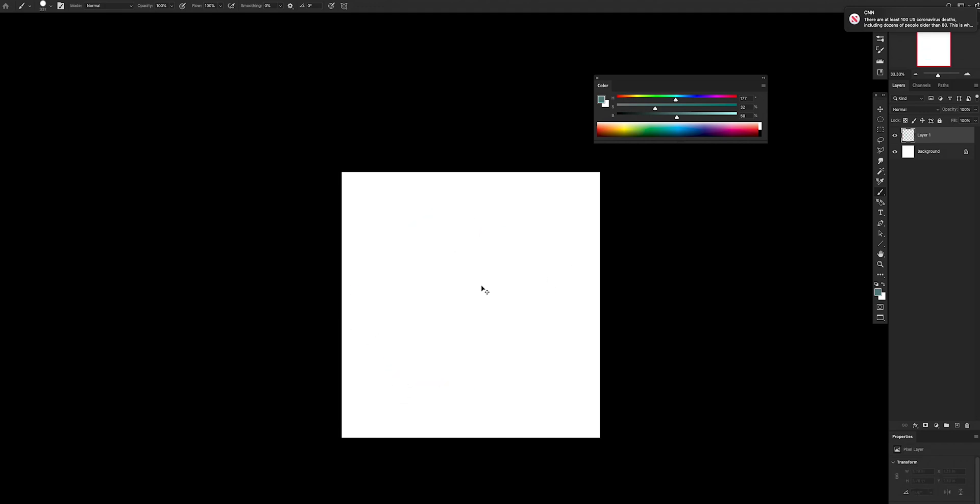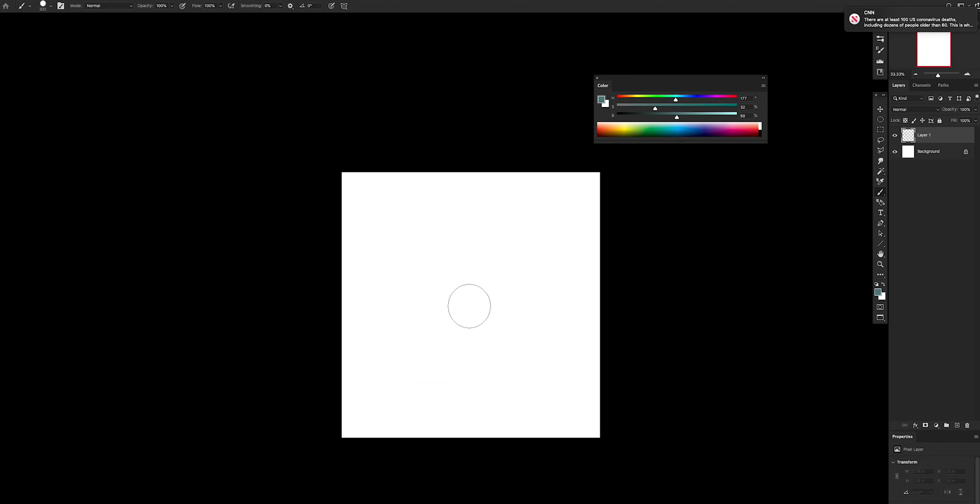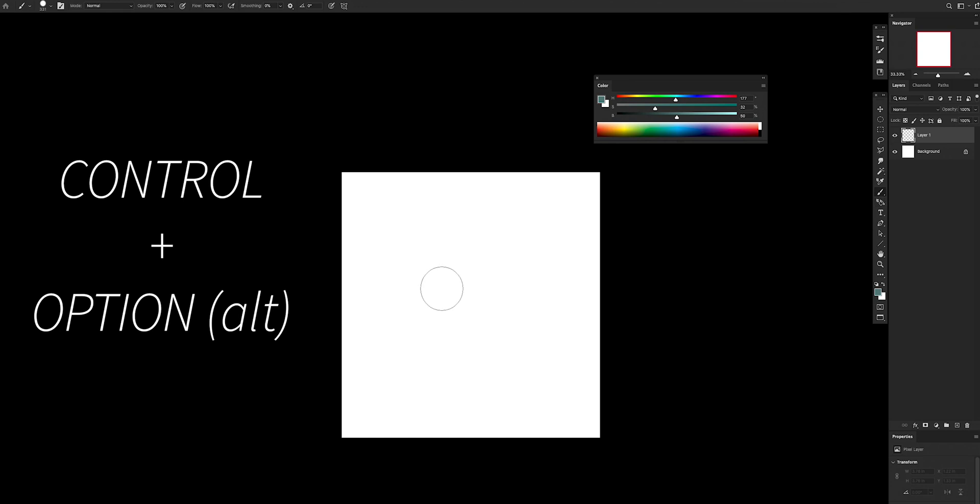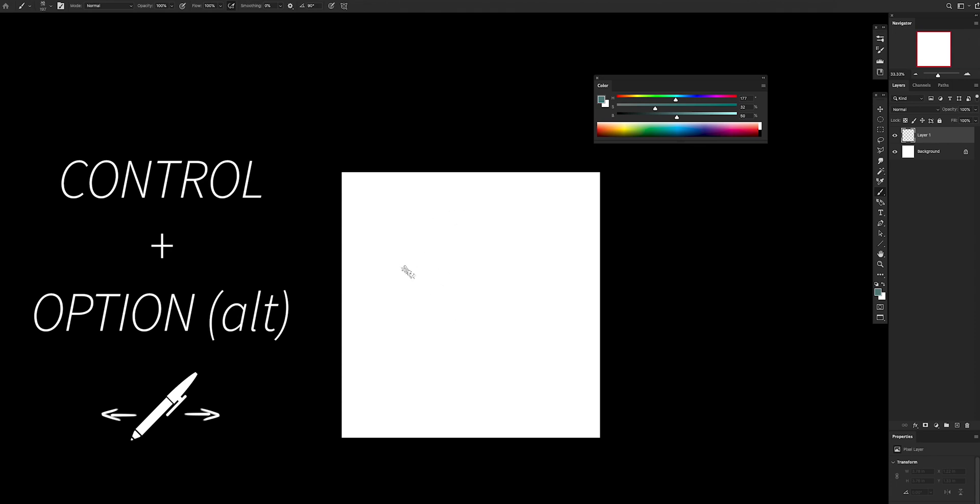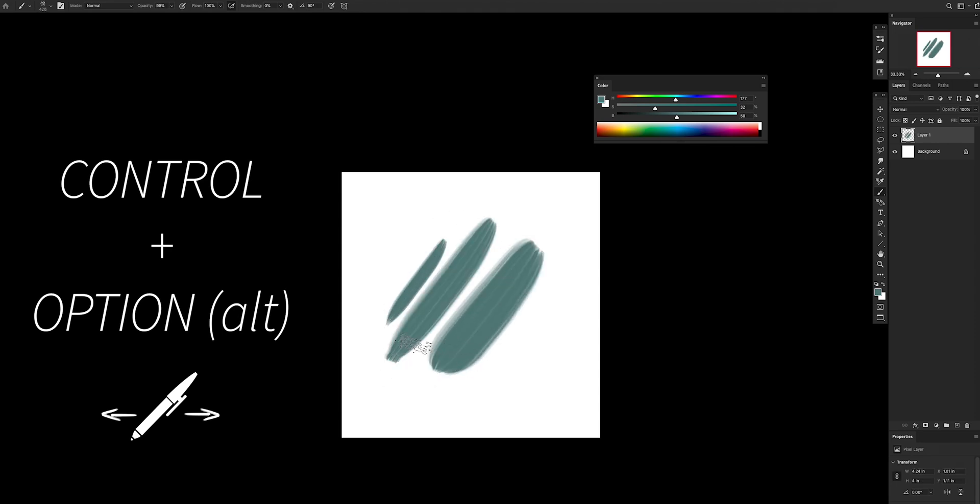How does it work? On Mac it works by pressing control and option at the same time. While I'm in the brush mode here, I can select any brush that I have. Control option right, control option left to decrease. Super super easy, and of course it works with your eraser as well.